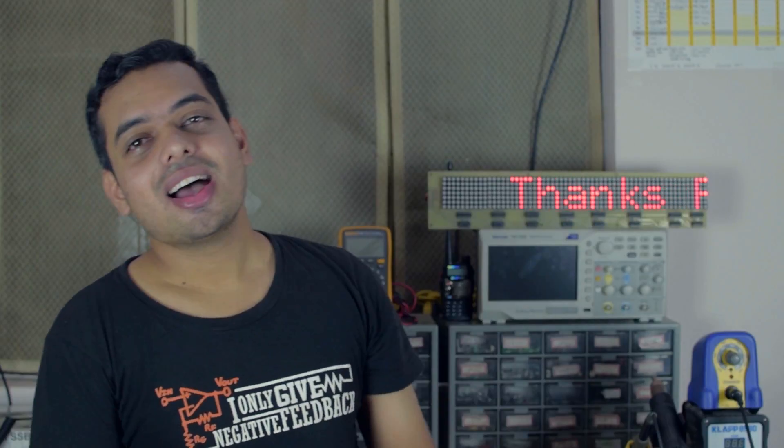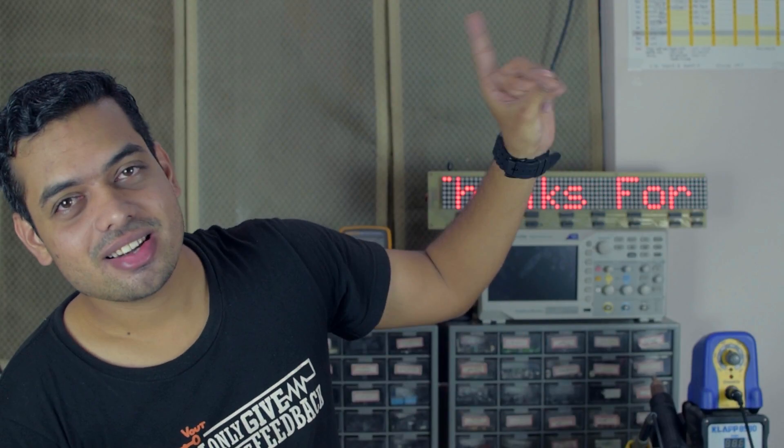Guys, thanks for watching this video. If you like, please thumbs up and subscribe. See you next time. Until then, don't forget to keep learning.